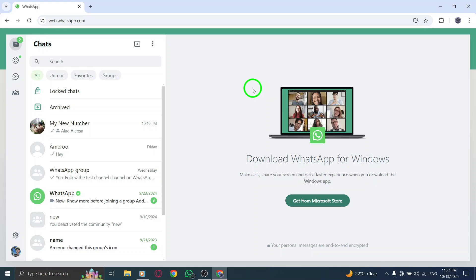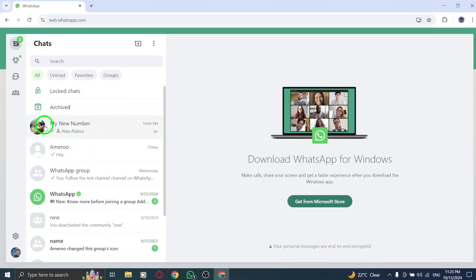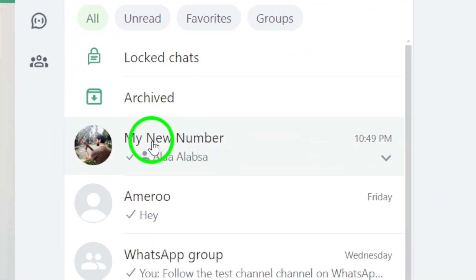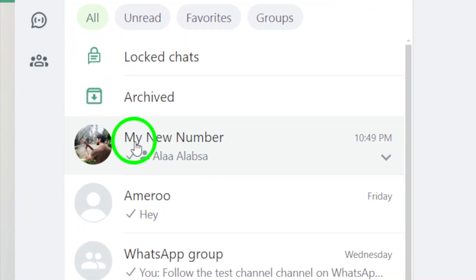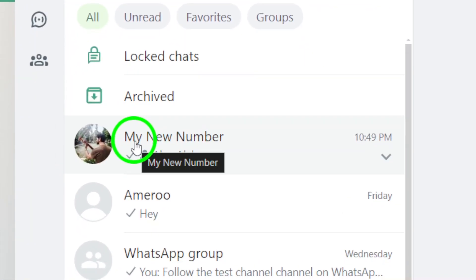you'll see your chat list on the left side of the screen. Next, find the chat you want to lock. This could be an important conversation or a group chat that contains sensitive information. Once you've located the chat, right-click on it.